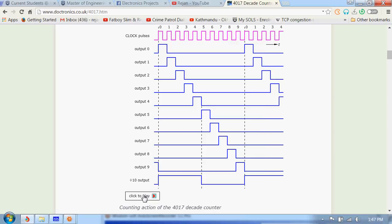As you can see from the graph, during first clock cycle output 0 goes high, during second output 1 goes high, during third output 2 goes high, and the process continues.